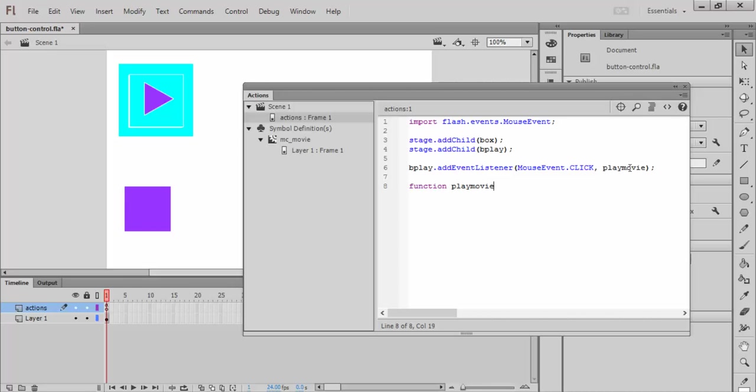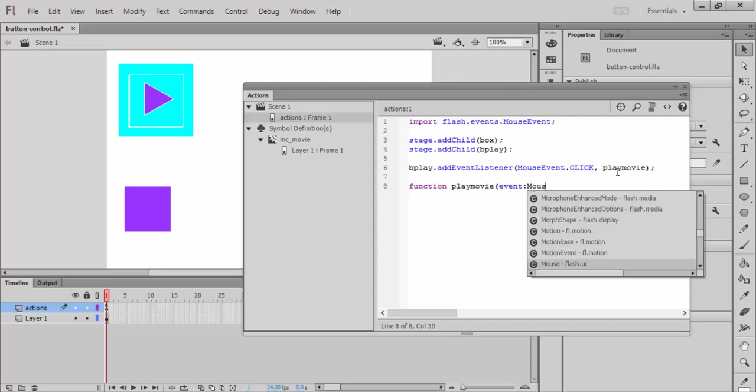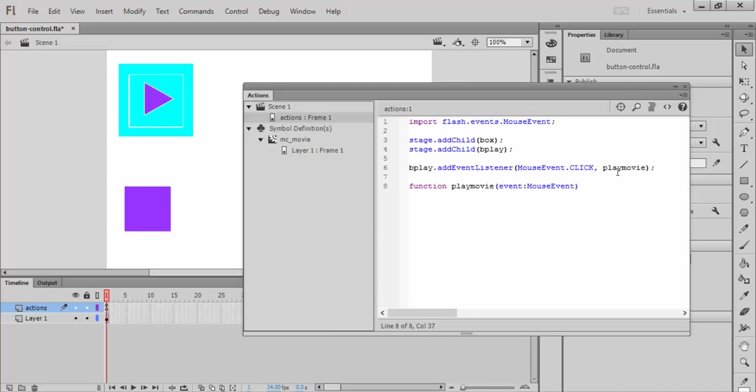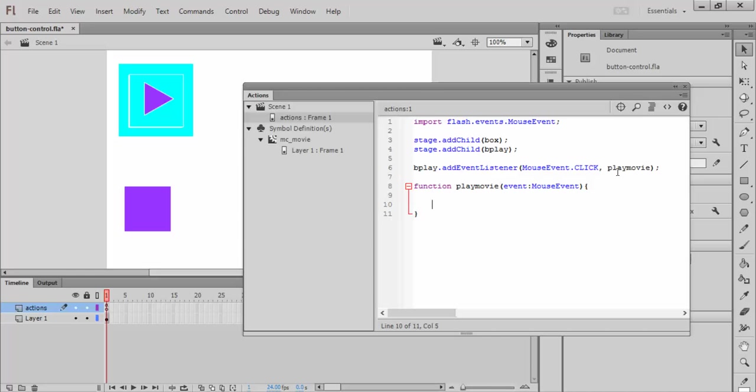And, again, you can choose anything you want here. It needs to be letters and not have any spaces in it. And then I will put in here, in between the parentheses, an event mouse event, so that it knows that it's related to this click listening that it's doing. And then in between these two curlies, I can tell this movie clip to do whatever I want it to do.